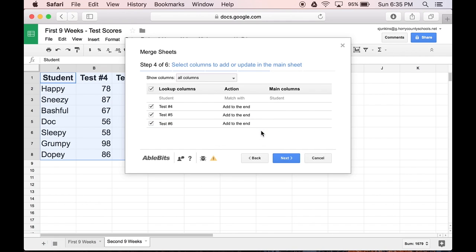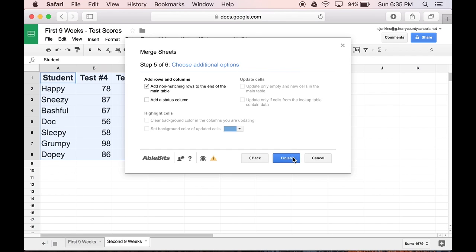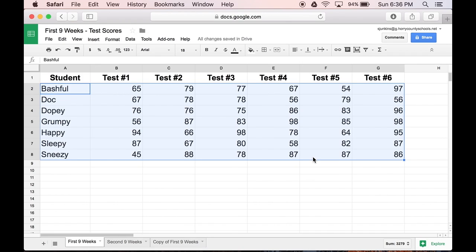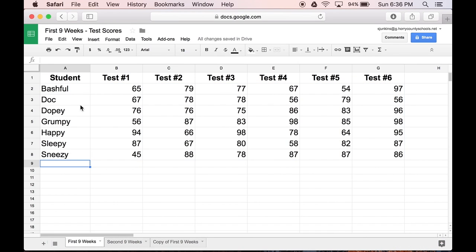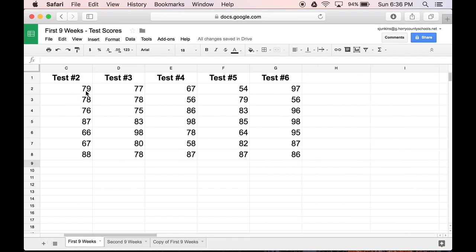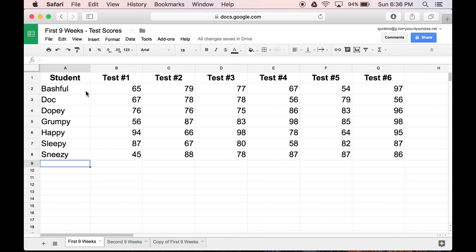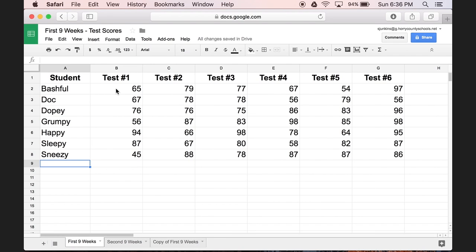Now I'm finished. So I'll click Finish. And I'll let the Merge Sheets add-on do its thing. And there it is. All the information that was previously found on two separate sheets has conveniently been merged into one.